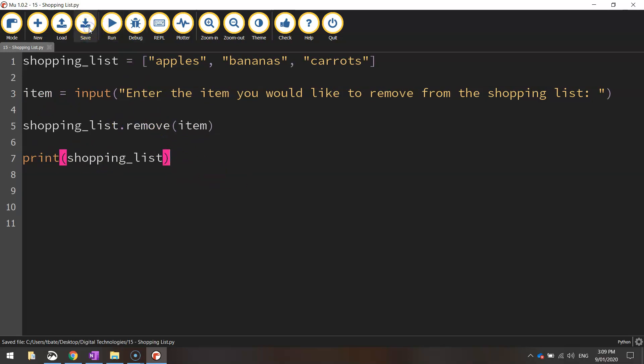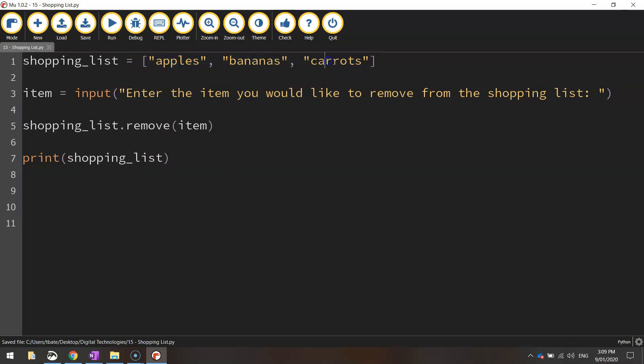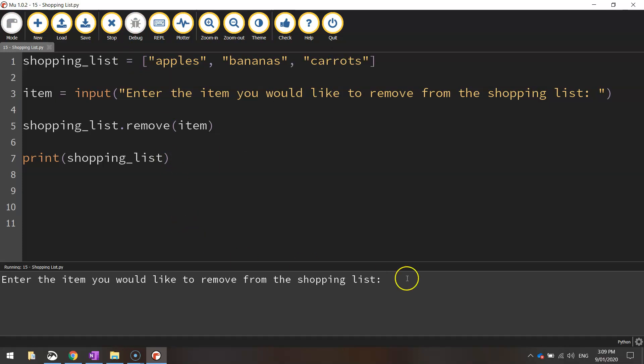So we'll save what we've got there. Now remember our shopping list is just back to these three items. So let's remove carrots from our shopping list. So we write carrots, press enter, and you can see now our shopping list is down to just apples and bananas.